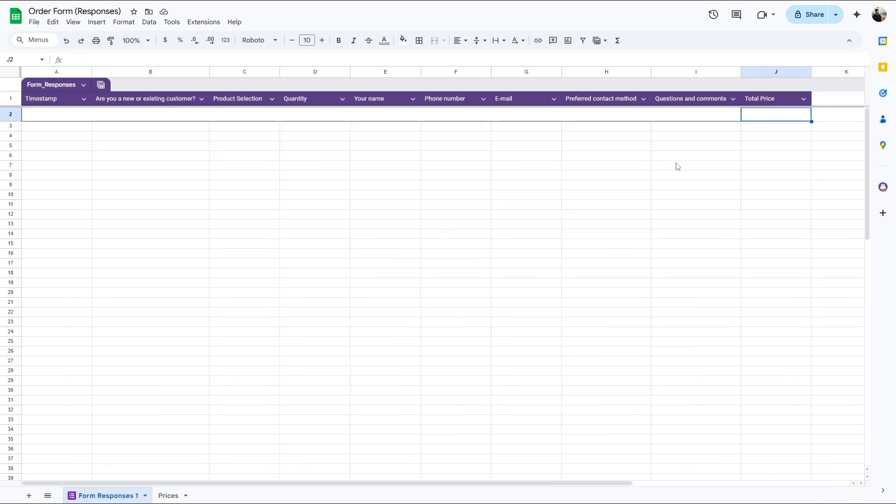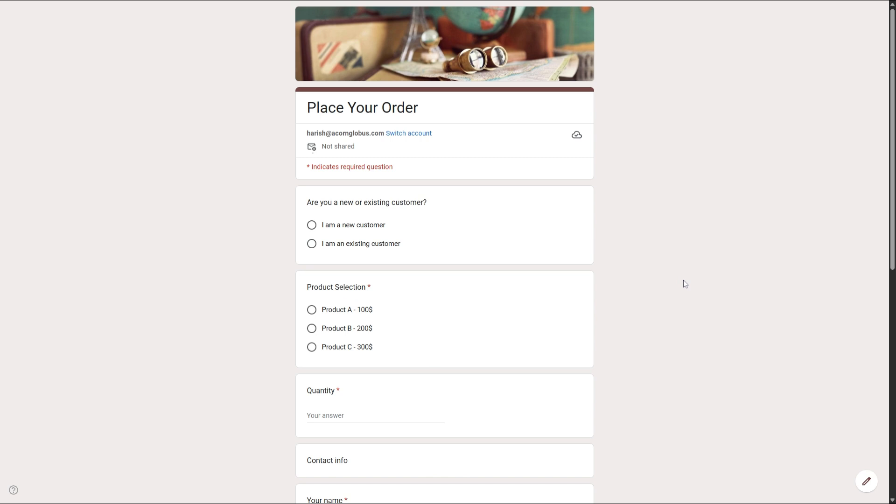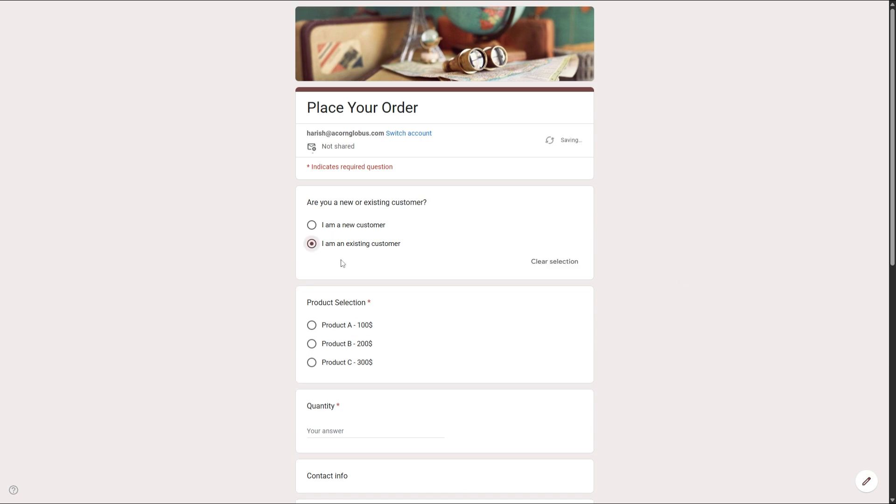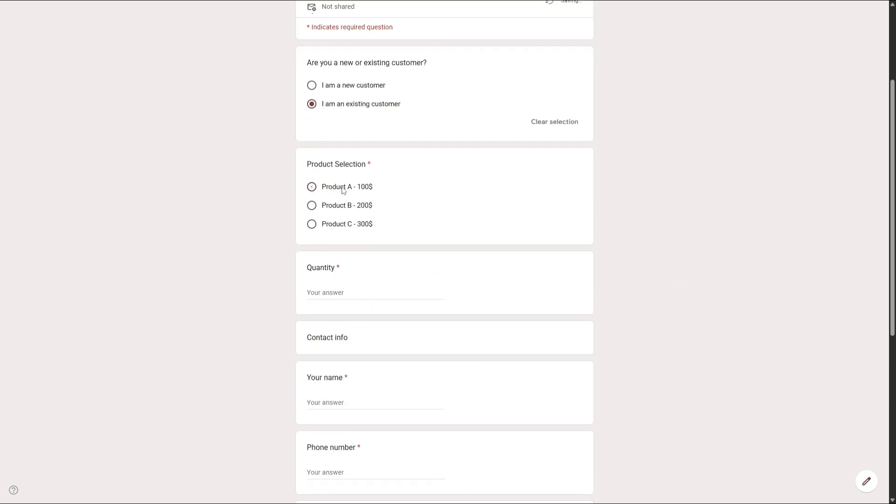To calculate the total price, we have to use this VLOOKUP formula. Based on the product selection, it will pull that price into this formula and multiply it with the quantity. Now let's carry out a test submission to see if it works properly.